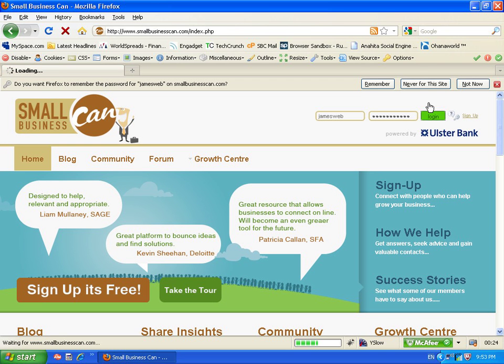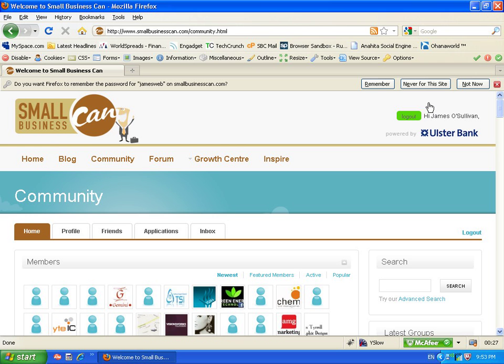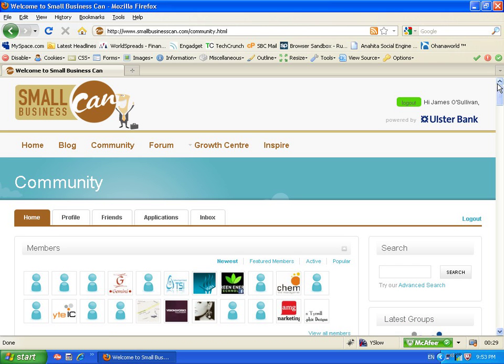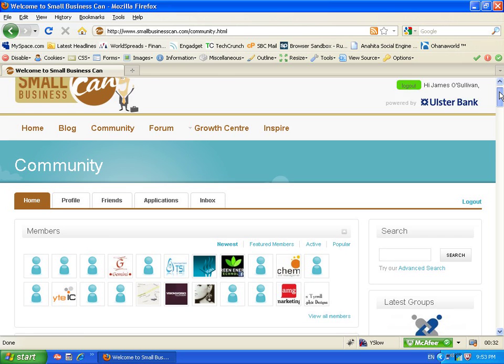You can actually log in through Facebook Connect as well which will basically pull in any of your Facebook details if you do happen to have a Facebook page, which is pretty handy.